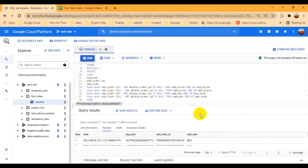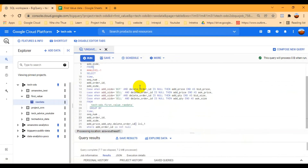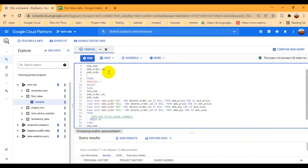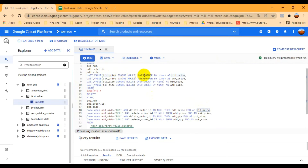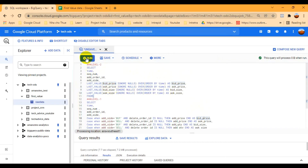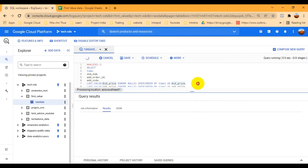Now all the data is showing. I use LAST_VALUE for the particular columns where I need to fill in the blanks. Specifically: LAST_VALUE(bid_price IGNORE NULLS) OVER (ORDER BY time) — so over time I'm taking the last bid price and filling it in for null values.